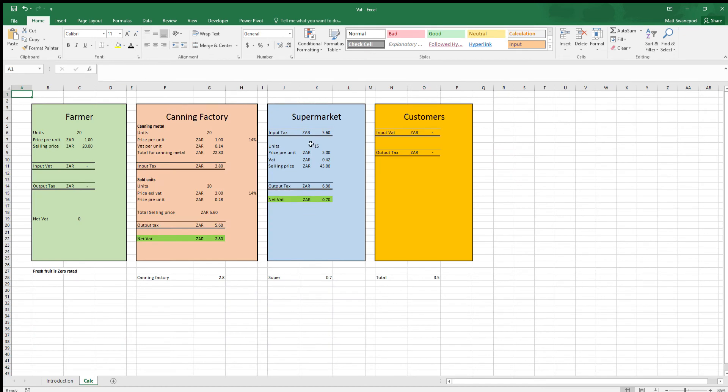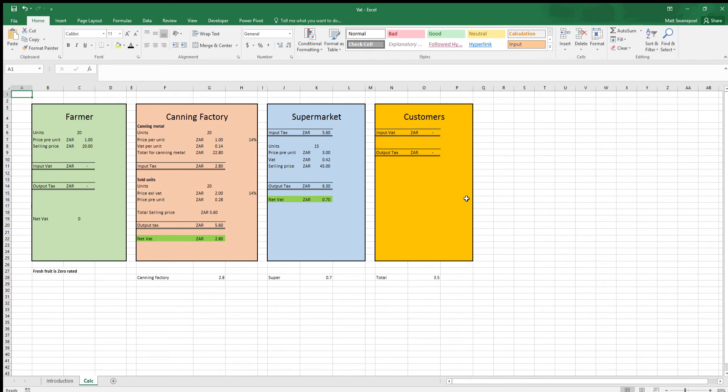In this specific example we have a farmer who is providing pineapples for instance to a canning factory and the canning factory provides cans of pineapples to a supermarket and the supermarket provides them to the final customer. A customer is not a VAT vendor, they will literally pay the price that's charged from the supermarket and that will be the end of it. So there's no input VAT or output VAT.